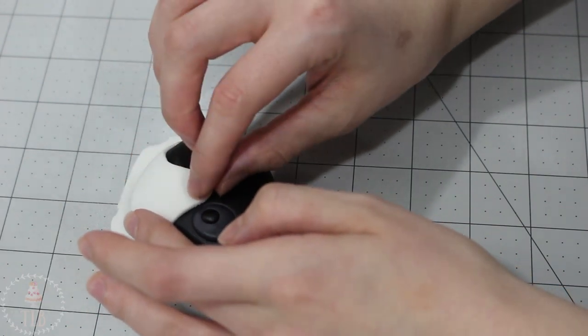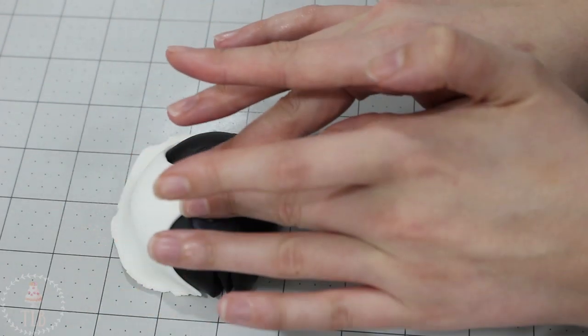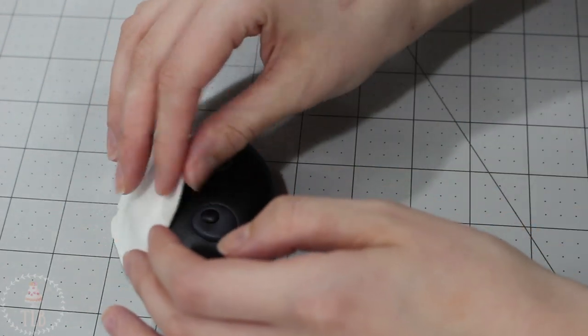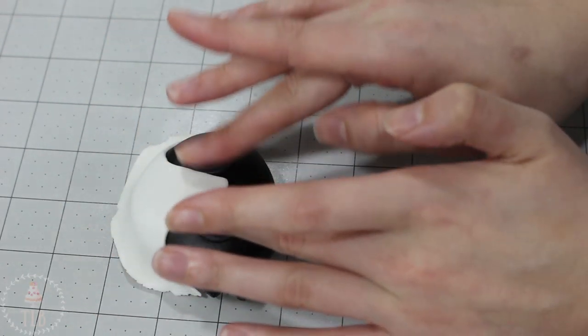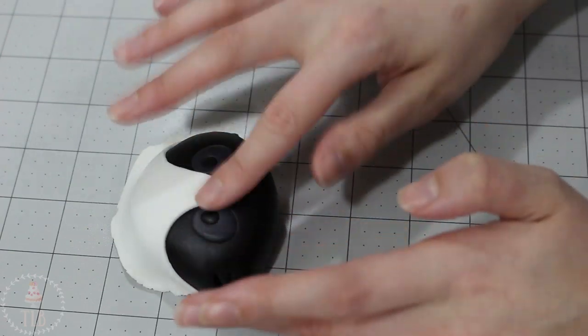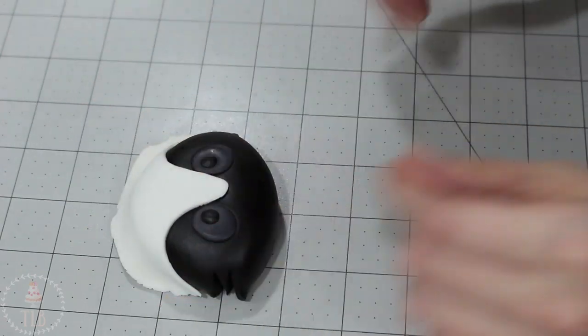With my fingers and my fondant tools I'm just kind of mushing it into the shape that I want and making sure it's really flat, and I'm going over all of the edges as well to make sure that they're flush with the head.